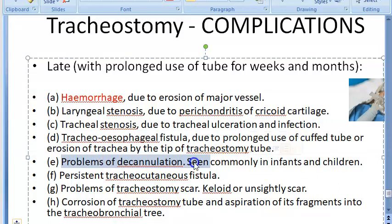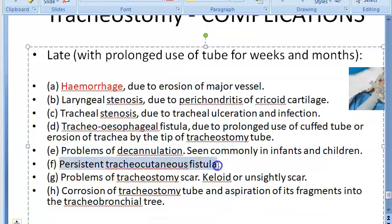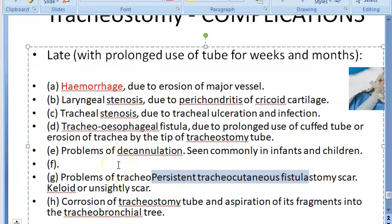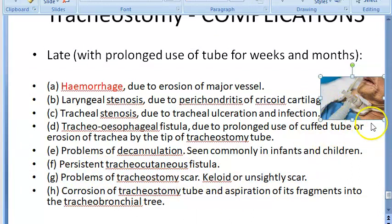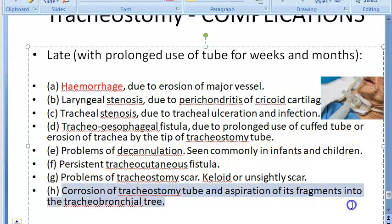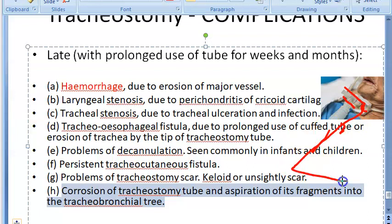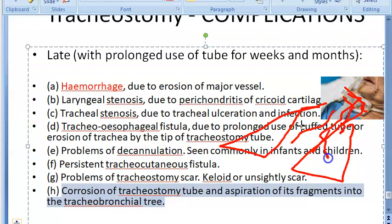Problems of decannulation — removing the tracheostomy tube — are more commonly seen in infants and children. There can be a persistent tracheocutaneous fistula, where a fistula to the skin persists permanently. Tracheostomy scars, such as keloid and unsightly scars, can also develop.